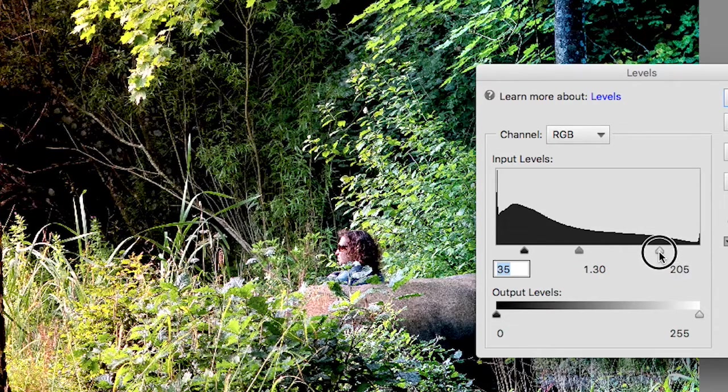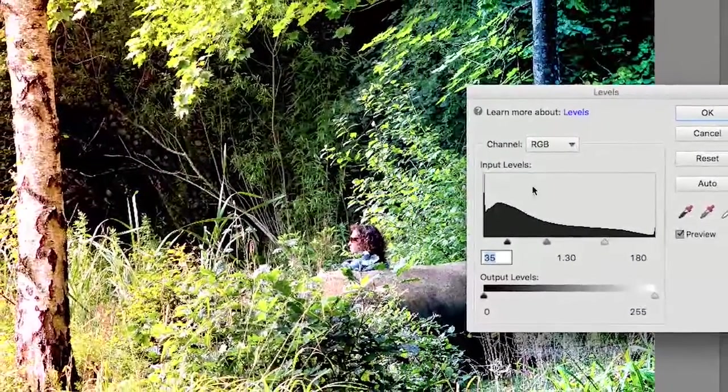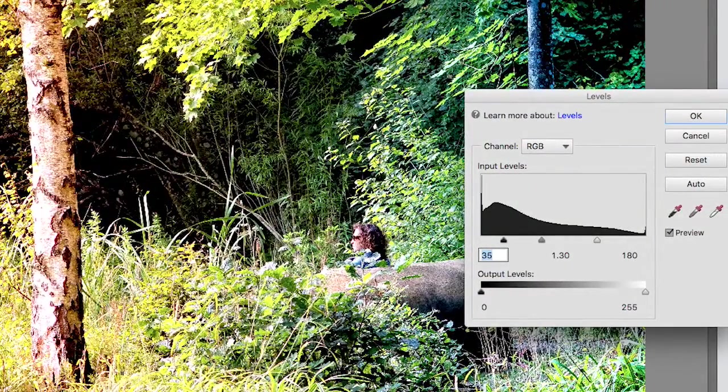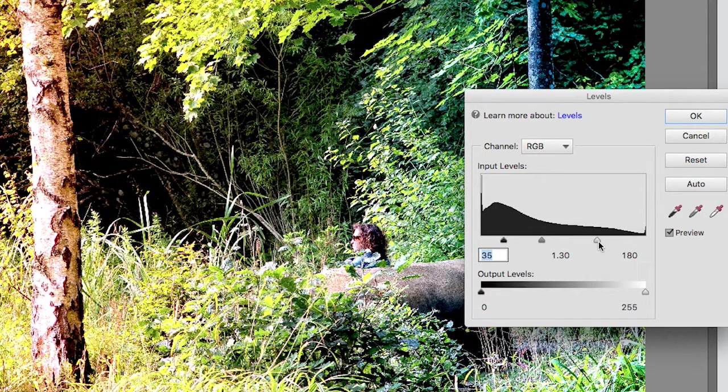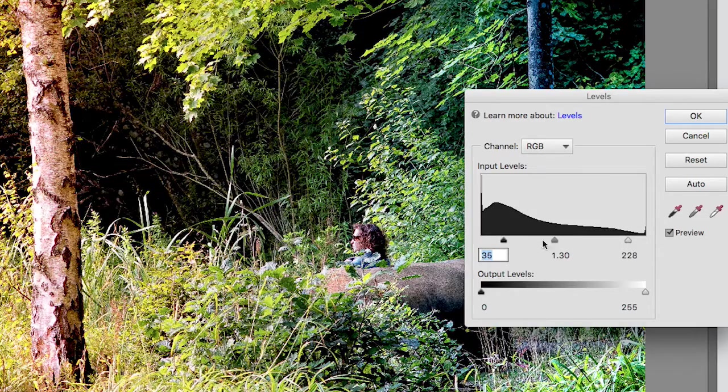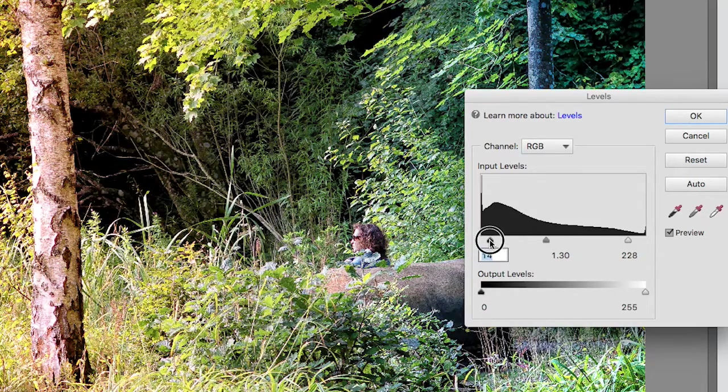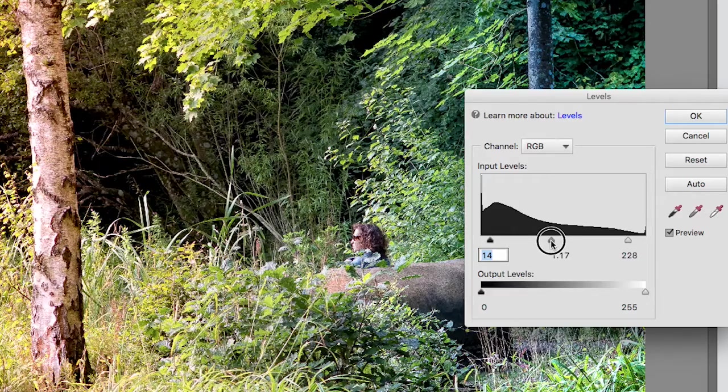Same thing if I come over to my white slider and drag that in - you're going to see the lighter areas getting a lot lighter. In fact, you can see a lot of areas, say this tree trunk down here, are gradually becoming a blank white because, let's face it, I've pushed this a little bit too far I think.